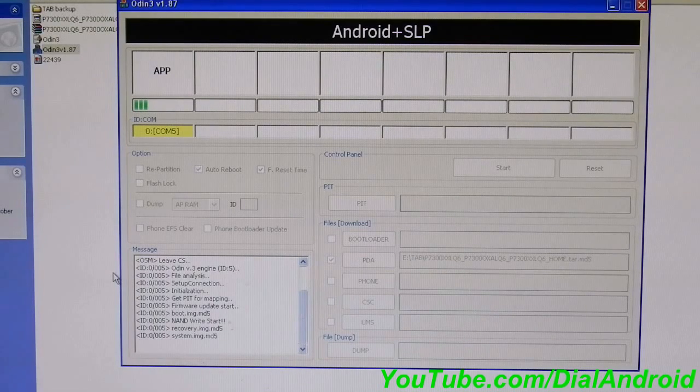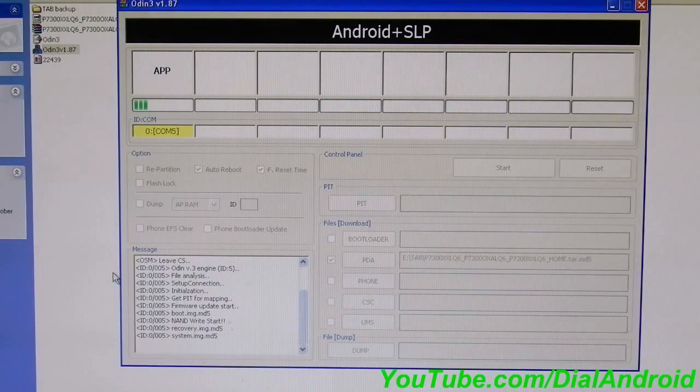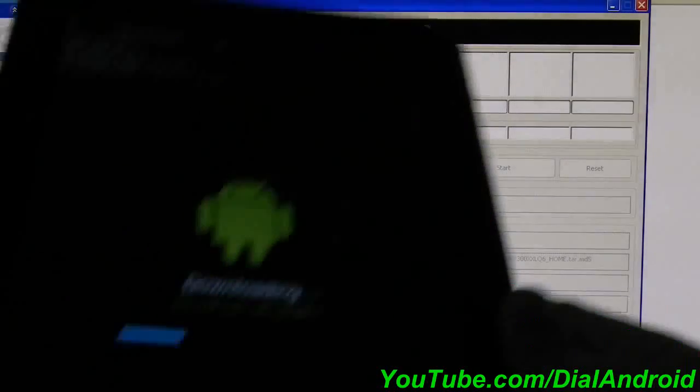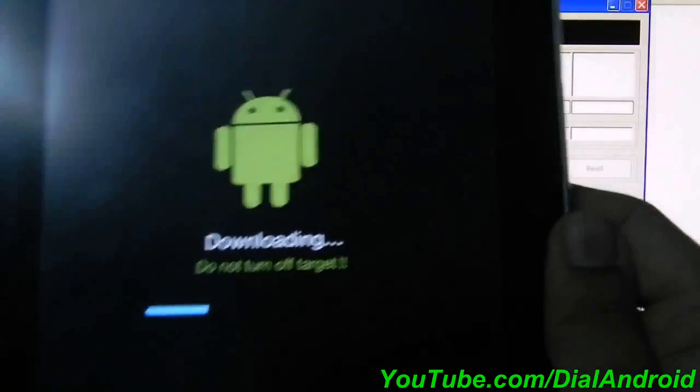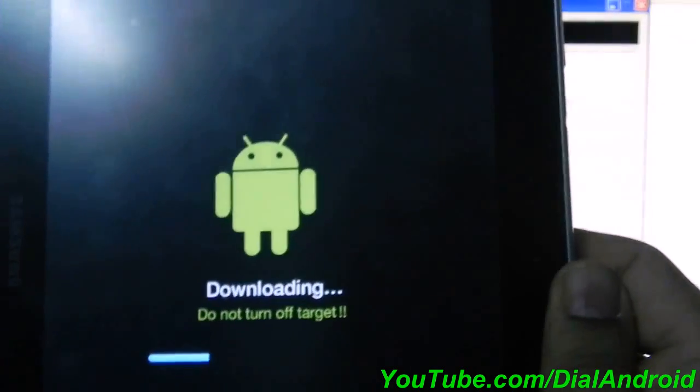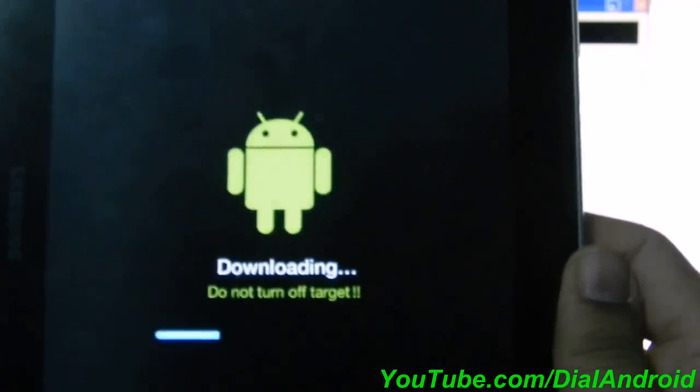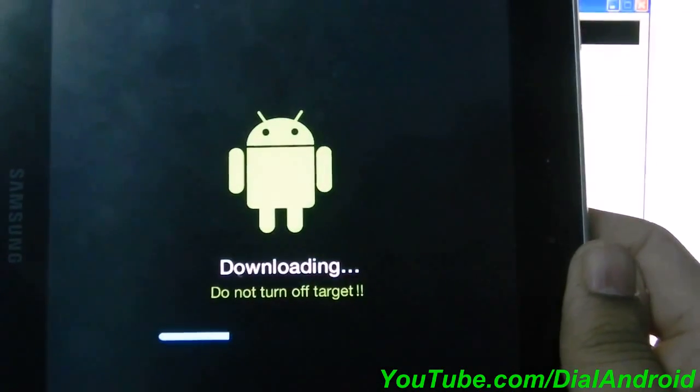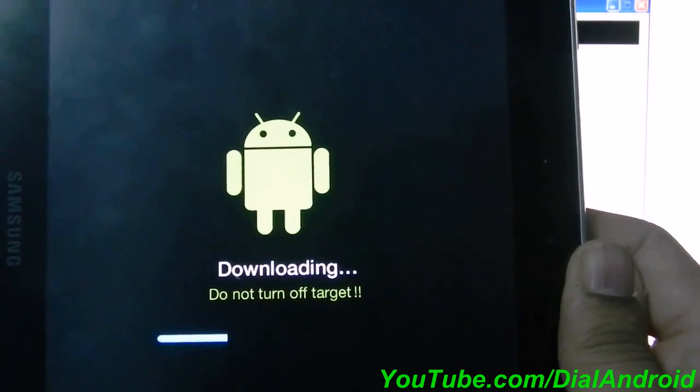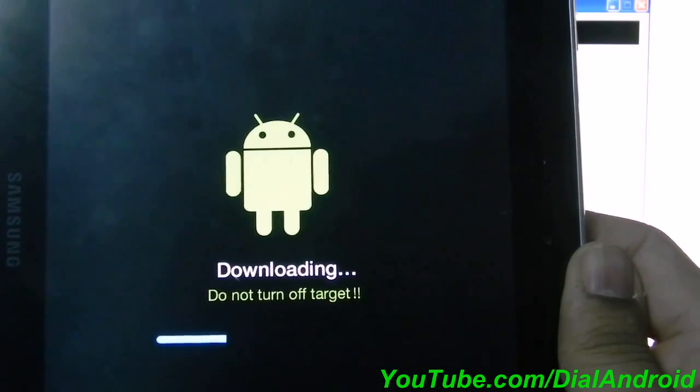Let me show you the tablet. The process is getting complete, almost halfway through.